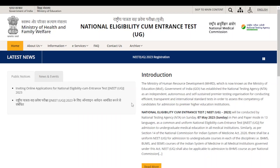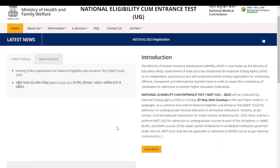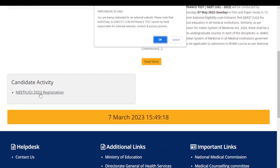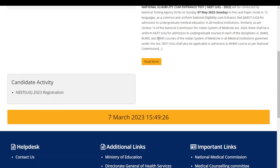Now let's get started with the registration process. This is the official website of NEET UG. When you scroll down, you will find the option 'NEET UG 2023 Registration'. Click it, then click OK — it will guide you to the registration page.